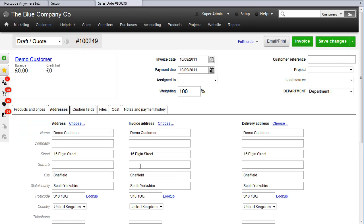You can see that this particular customer's address has been brought through, but if you wanted to change it, perhaps choose a different address here and then click Lookup.